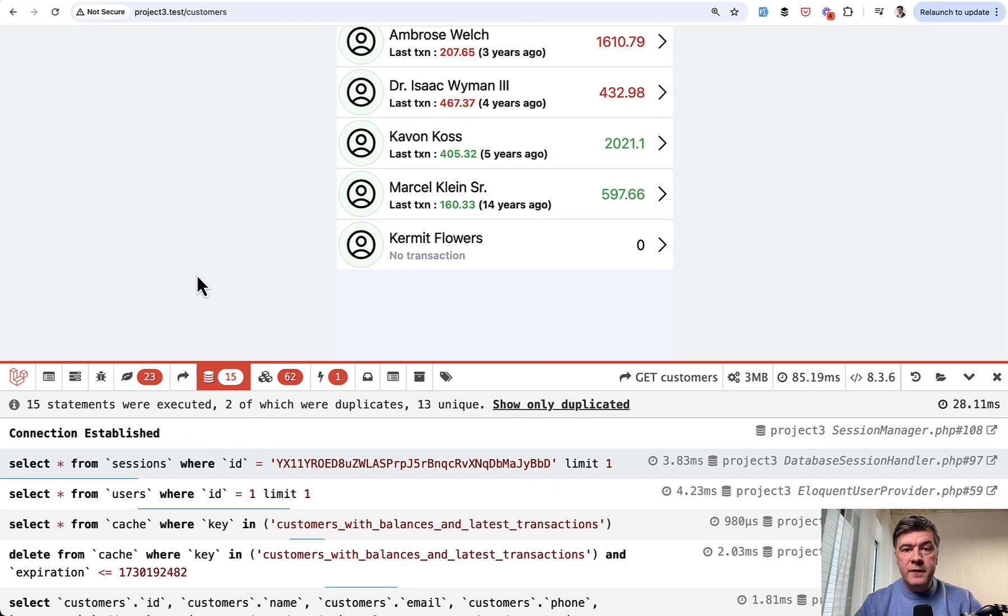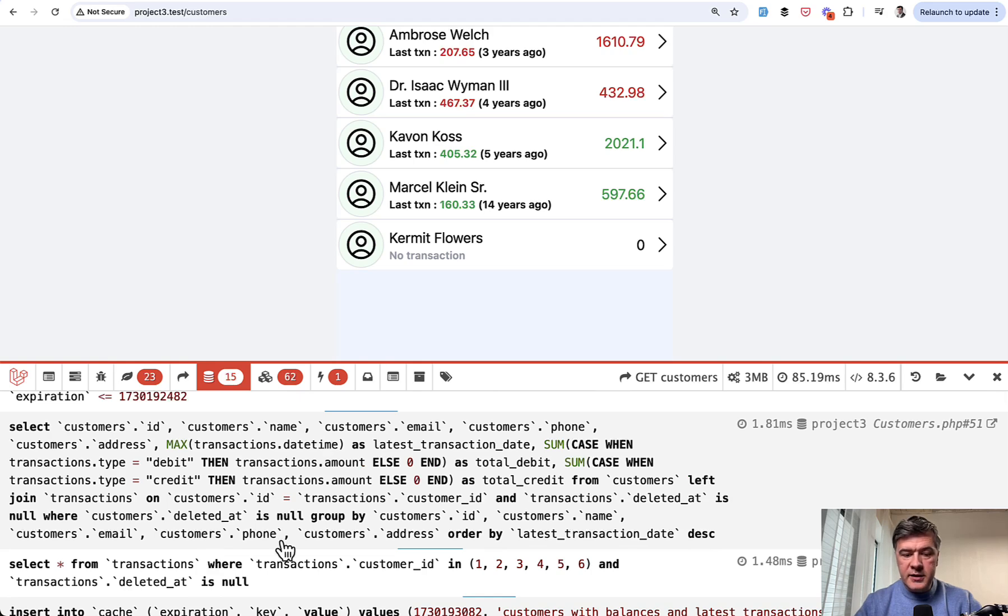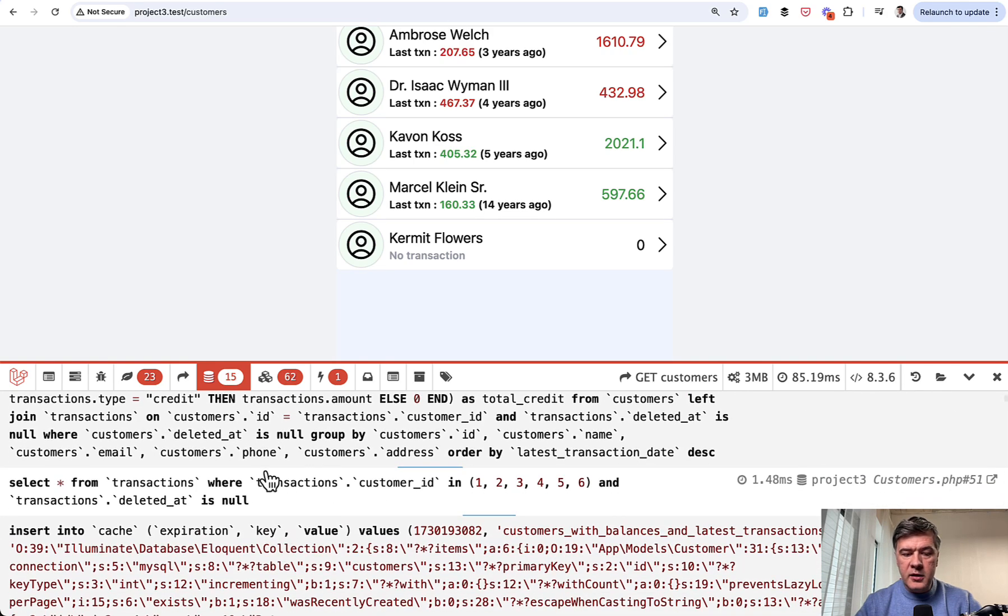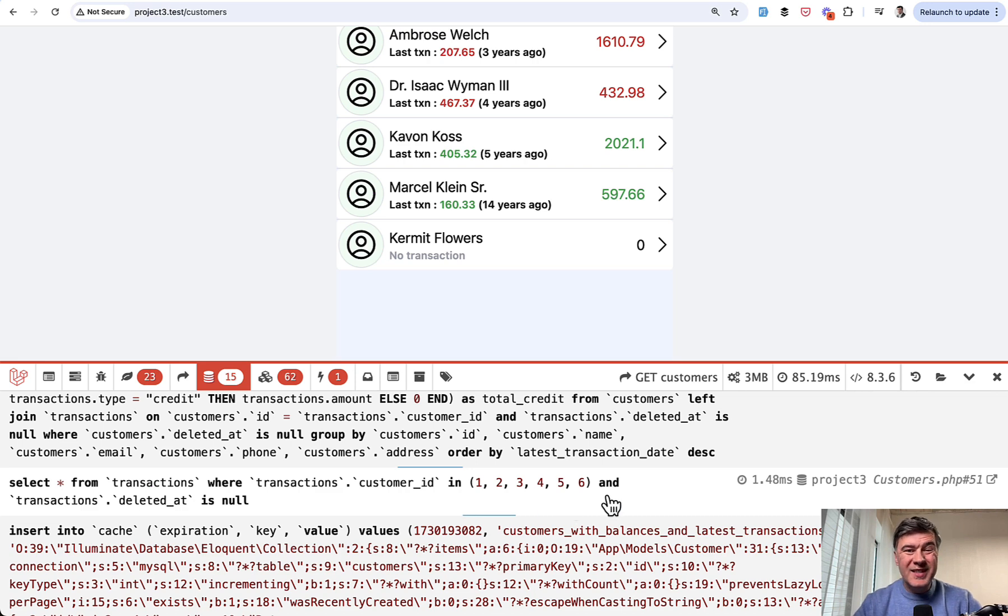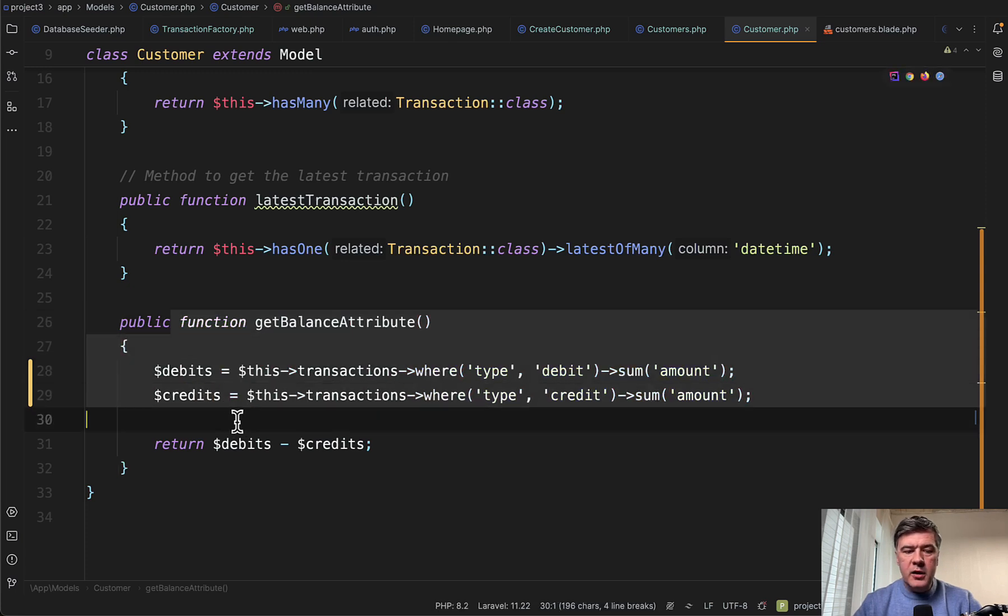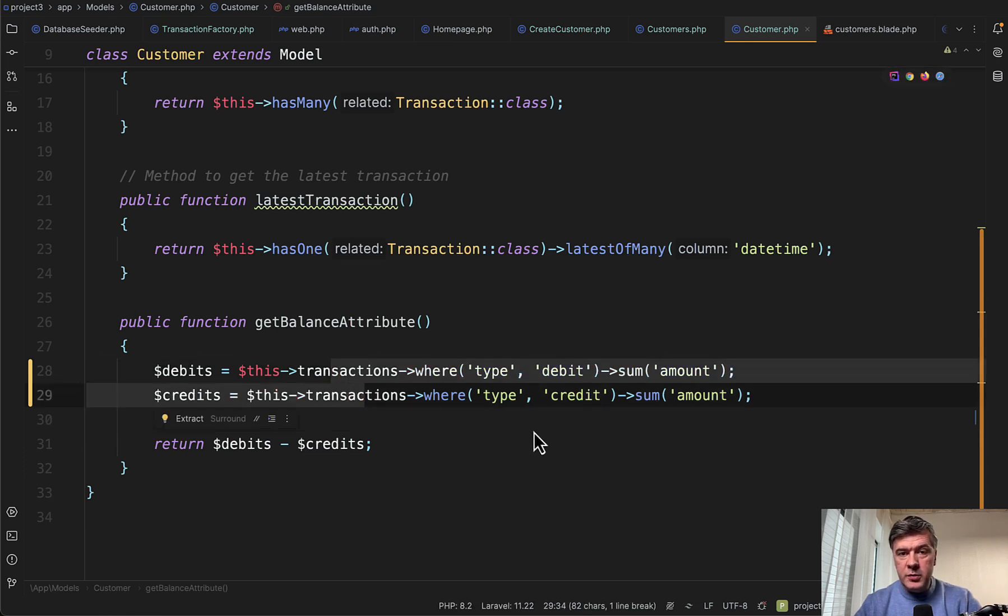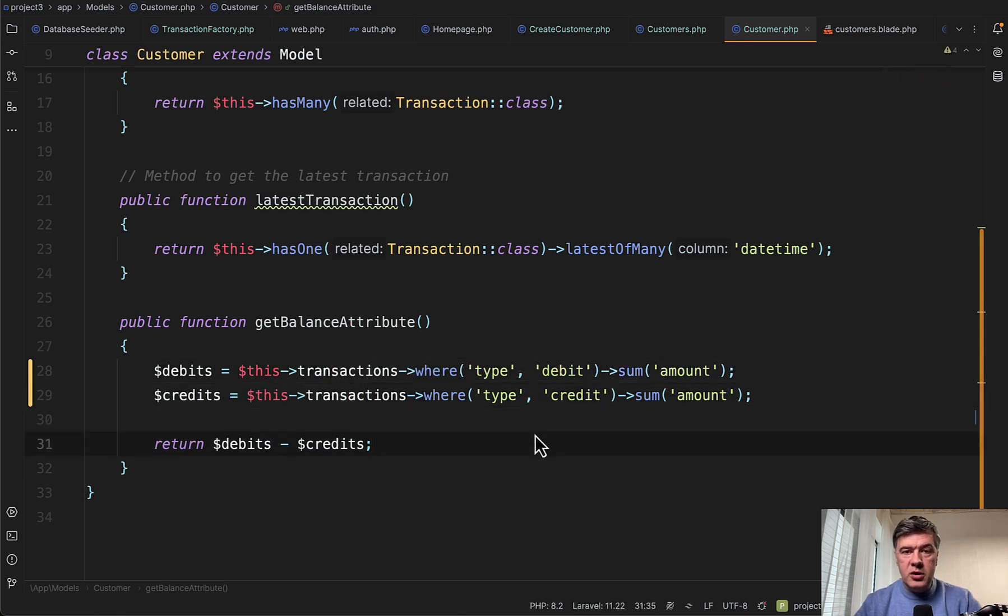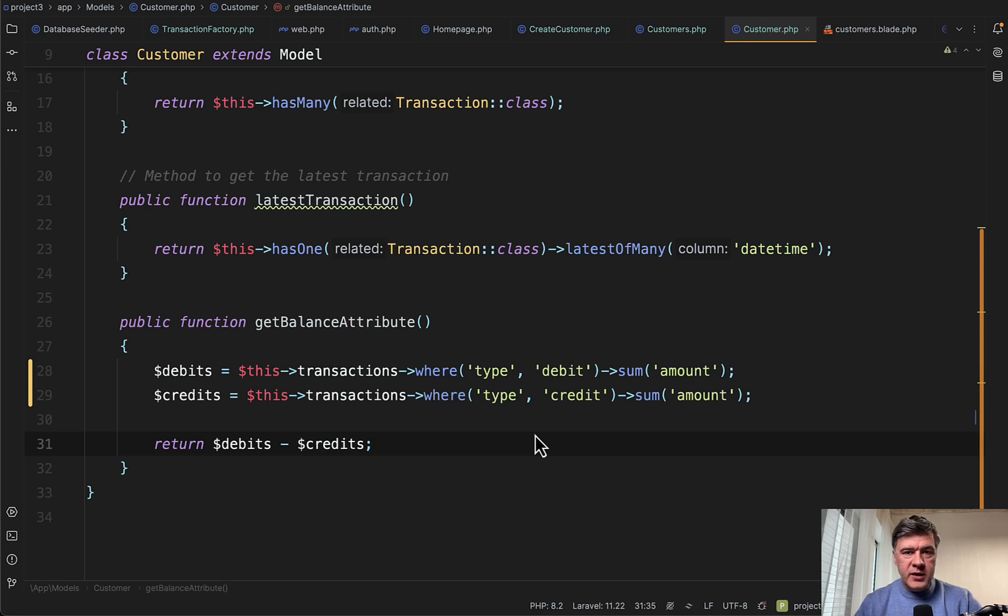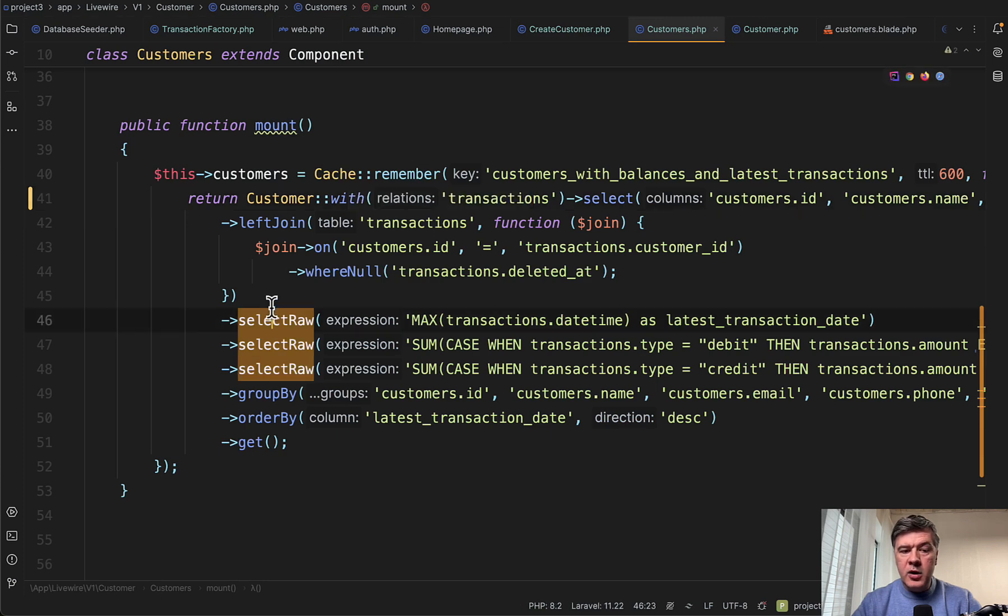But now we have 15 queries instead of 34. So for every customer, there's latest transaction. Okay. And then there's one more query to get all transactions by customer ID. However, this is still not the ideal solution. I would need more time to remove that attribute at all. Personally, I would not calculate that in accessor because if accessor is depending on relationship, then you cannot be sure if that relationship is loaded on some page currently or in the future by other developer. That is a huge risk for potentially N plus one query still happening in the future. So I would try to either calculate the balance on each customer in the database after each transaction, or again, incorporate that somehow in this one query.